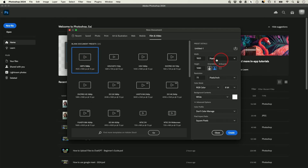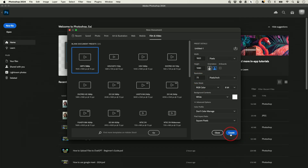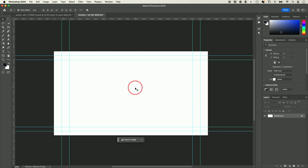You could look up the different width and height for whatever type of design you want to make and type those numbers in — just Google it and it will tell you. Everything else I'll keep the same: white background, 1920 by 1080, and 72 resolution is fine. I'll go ahead and press Create.